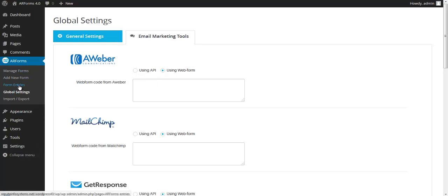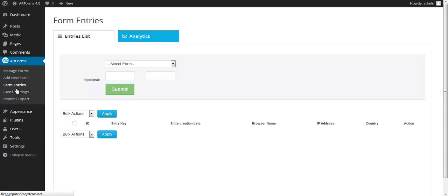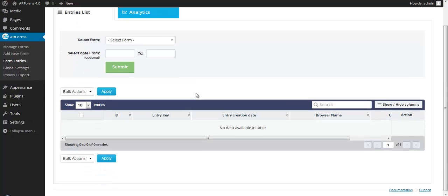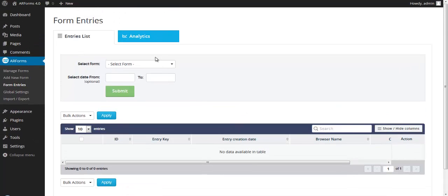Moving on to the form entries, this is where you're going to see all of the submissions. So if you have 20 people submit your form, you're going to see all 20 of those individuals within this section. So naturally you're going to be able to export these, even analyze.